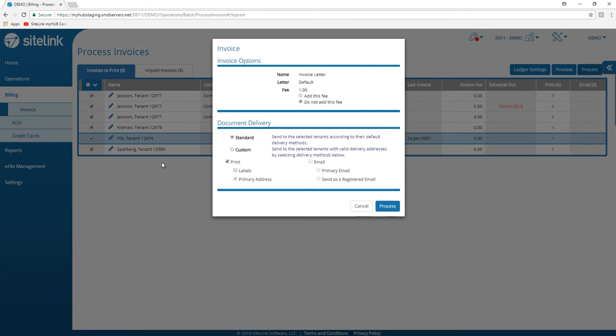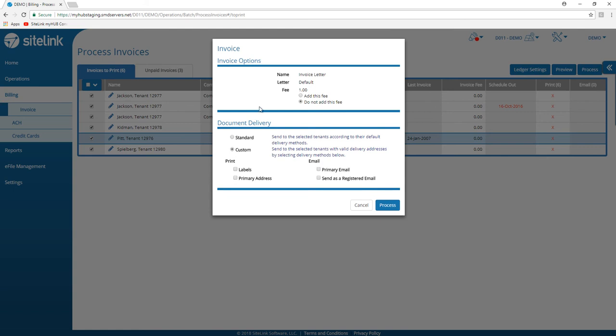Once you do that, you will have an option to add an invoice fee or not. Choose the standard document delivery or custom options.